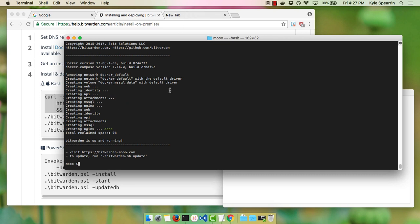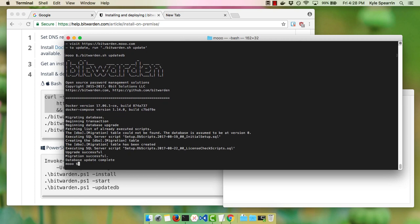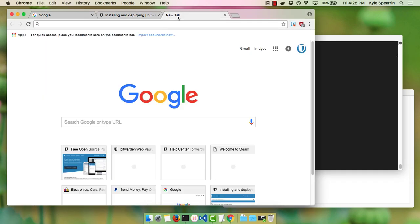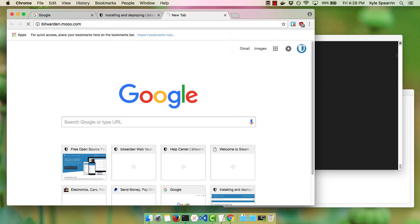The last step before we visit our site — since this is the first installation, we'll go ahead and initialize our database. Once our database is initialized, we're ready to go. We'll navigate to our website.